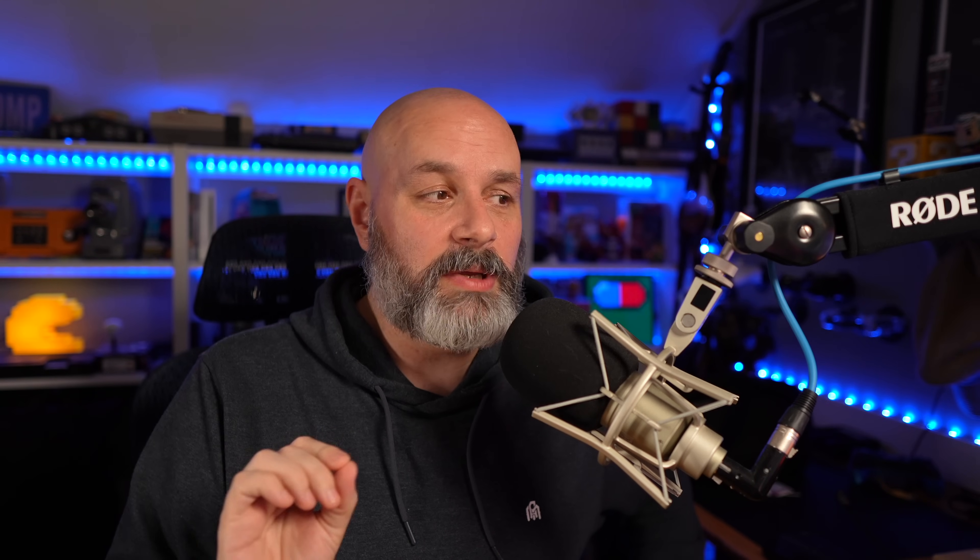This one I highlighted because it is very exciting: slightly improved sleep resume speed. I cannot tell you how many times my Steam Deck has been sleeping and I go to turn it on, I hit the button, I hear the bloop, but my screen stays black for a minute. I hit it again, hear another bloop, and then wonder — did I just turn it off or on? Hopefully that is behind us because it has always driven me batty.